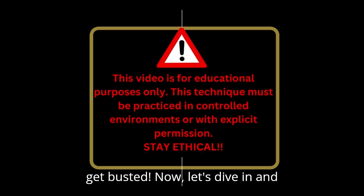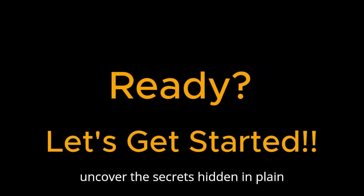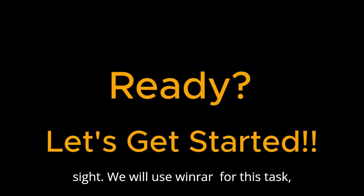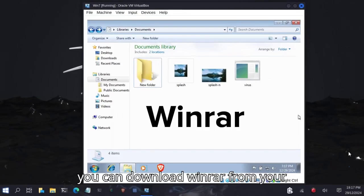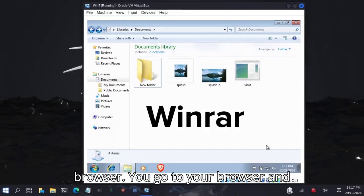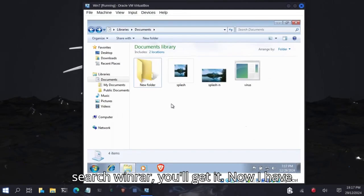Now let's dive in and uncover the secrets hidden in plain sight. For this task, you can download the software from your browser. You go to your browser and search for WinRAR. You'll get it.